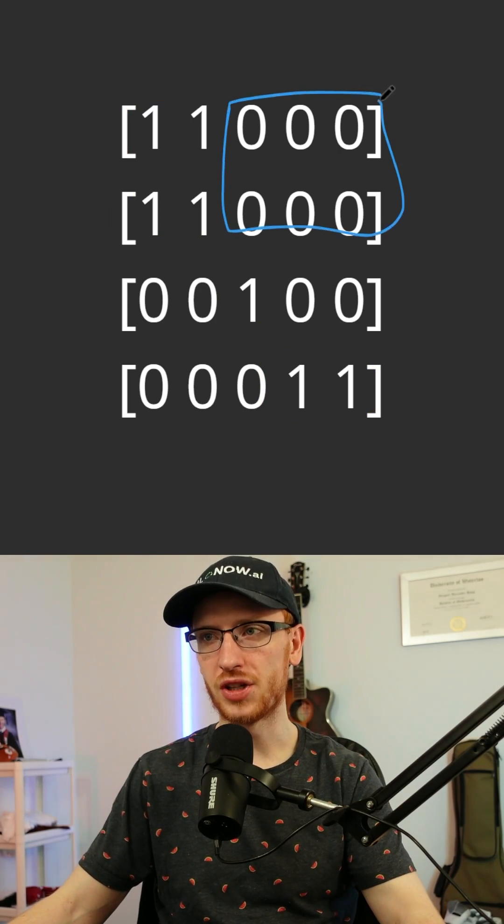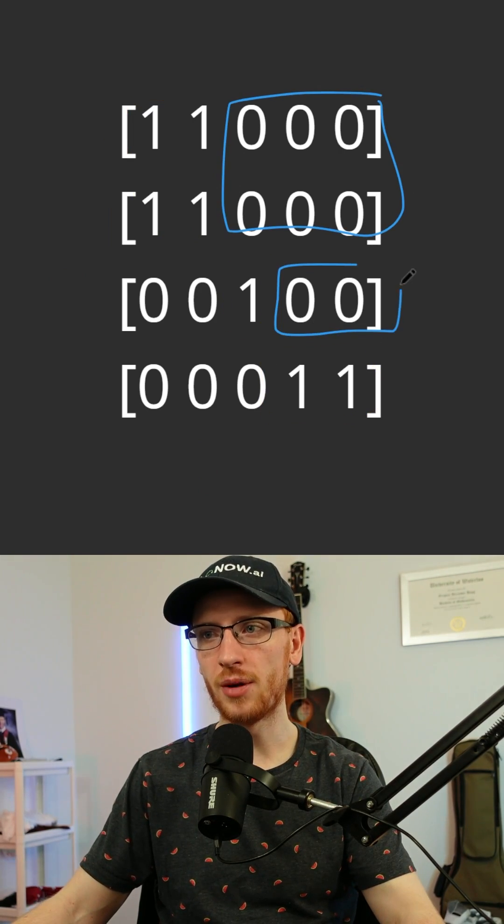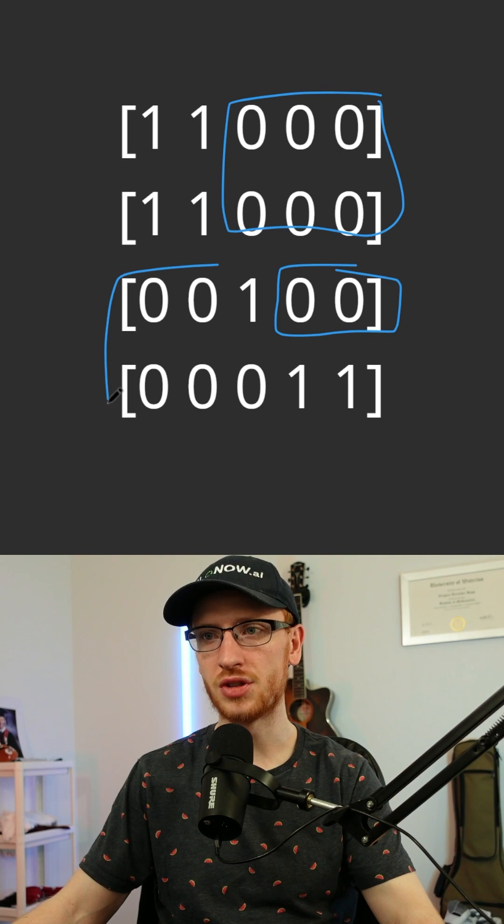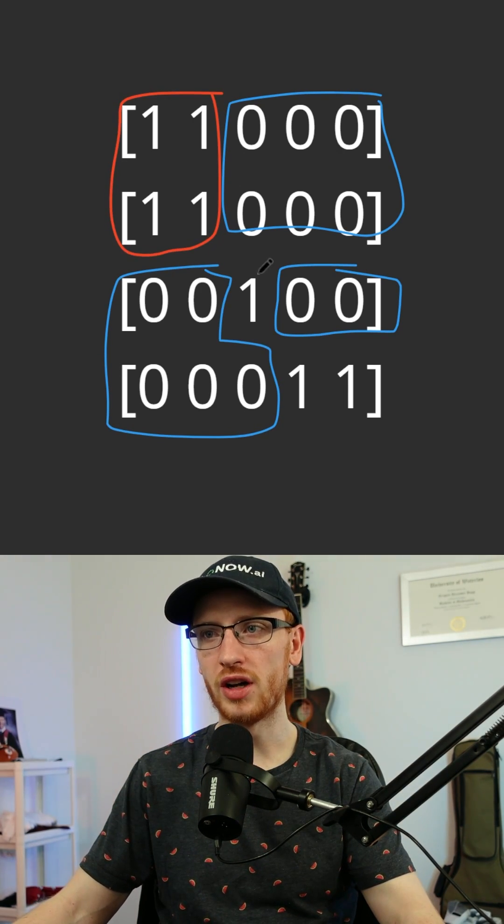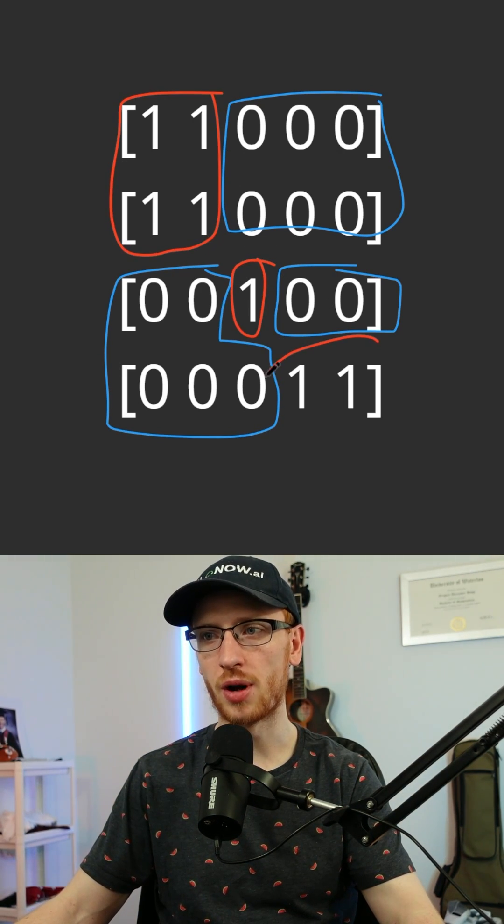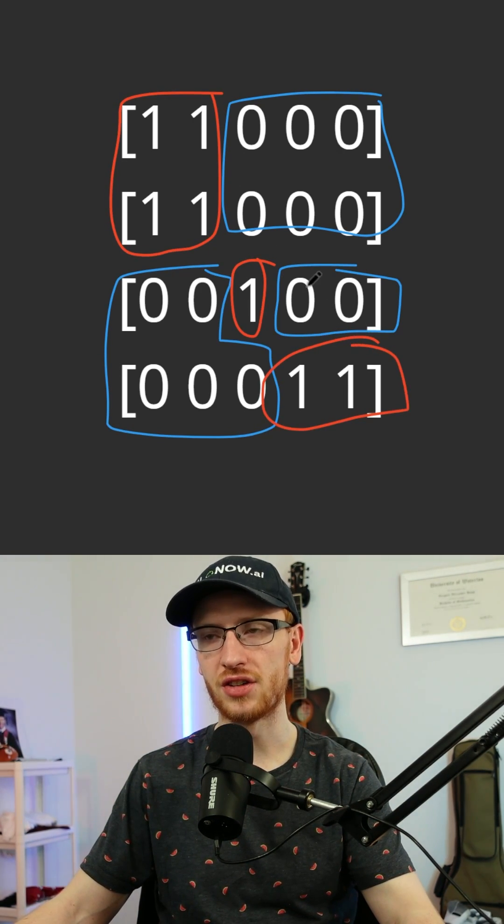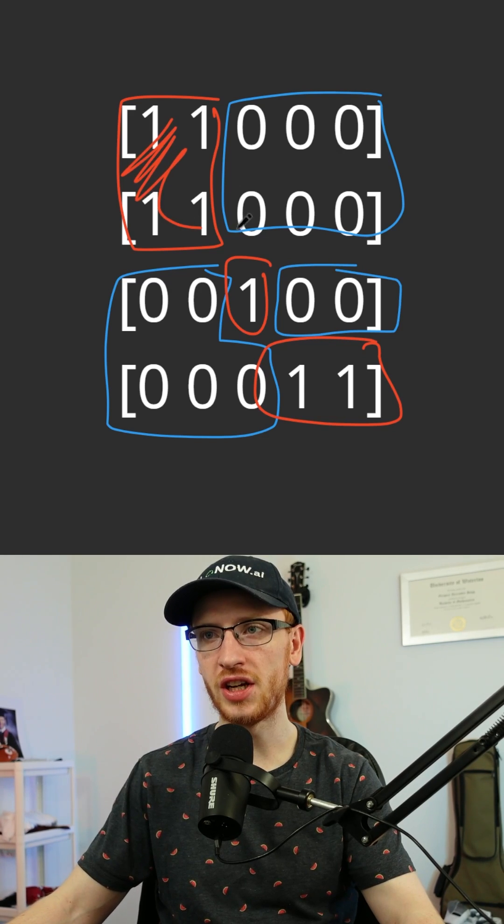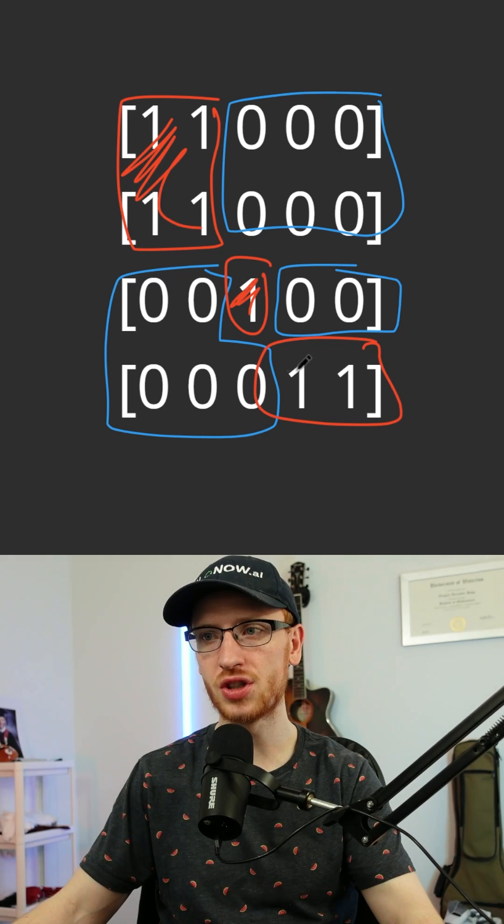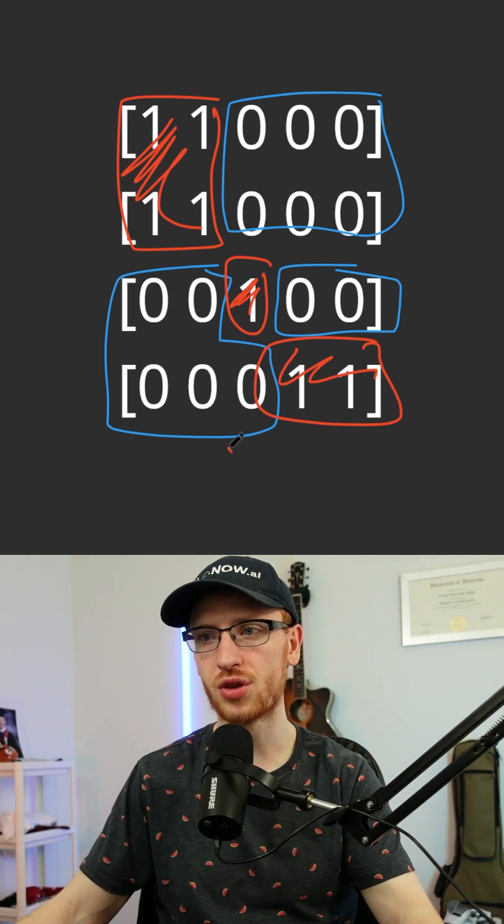Now let me paint you a pretty picture here. If the numbers are zeros, that means they are representing water. And if they are a one, that means it is representing land. So as we can see here, we would want to return the result of three, because there are three islands.